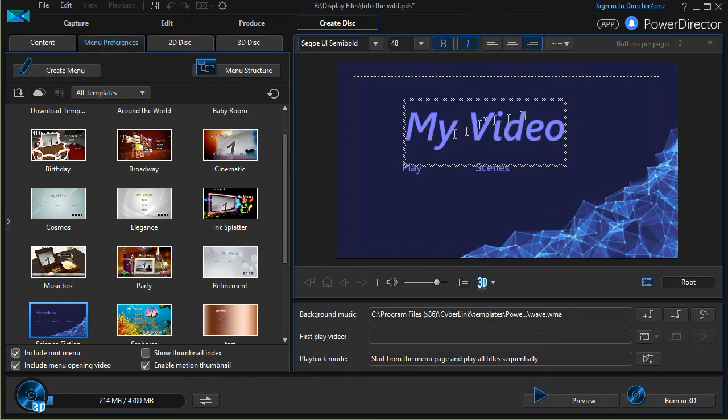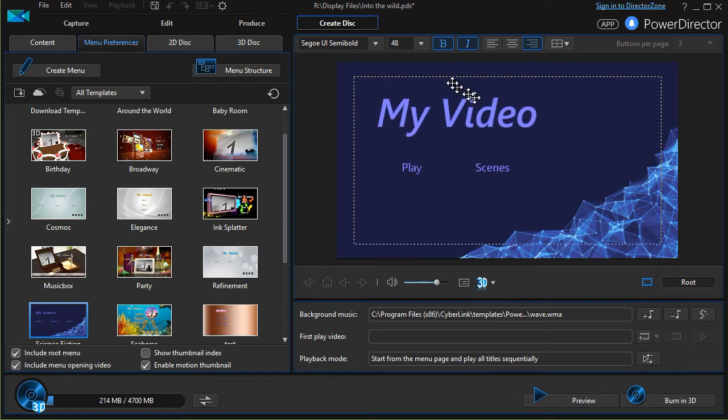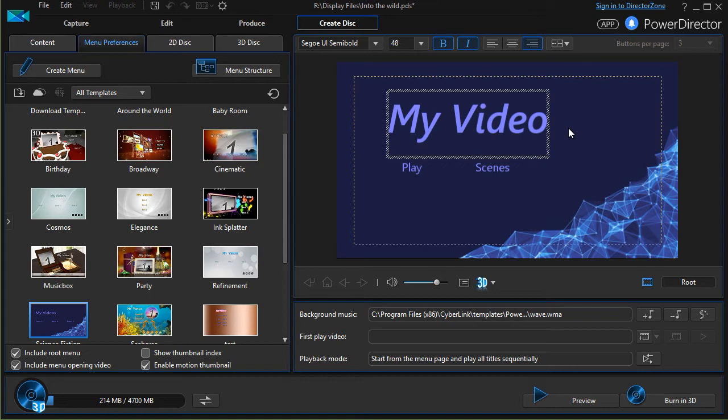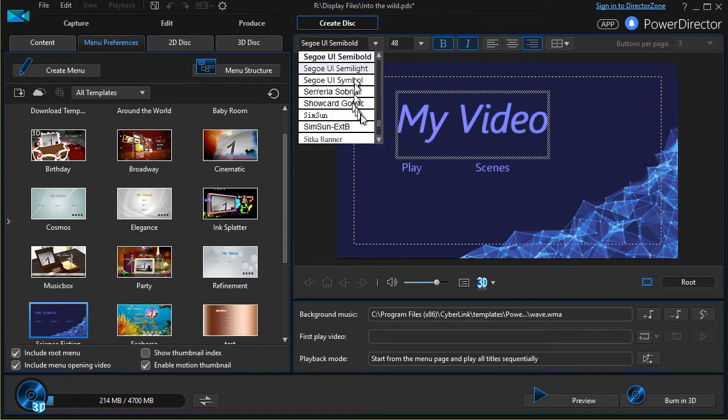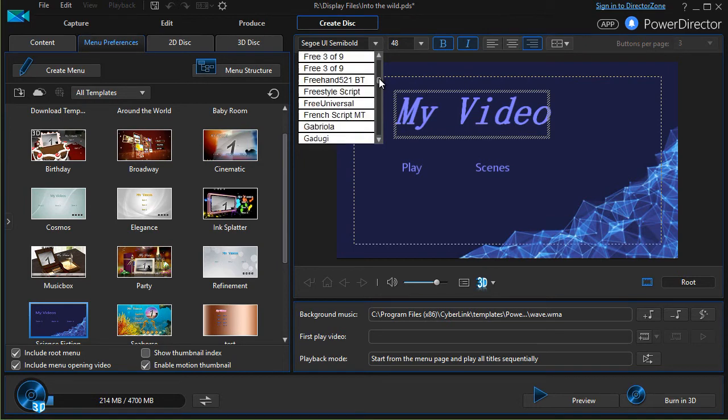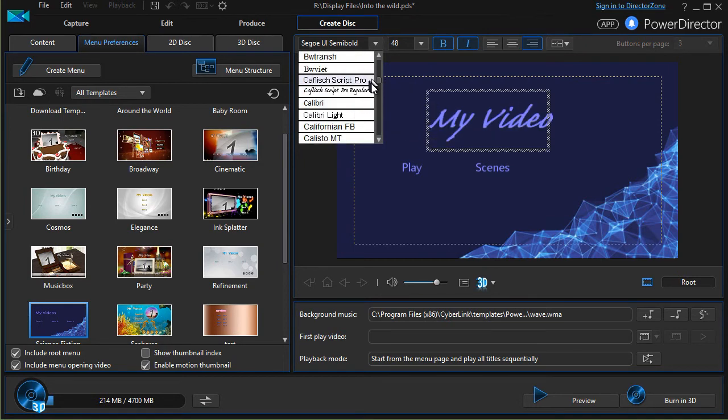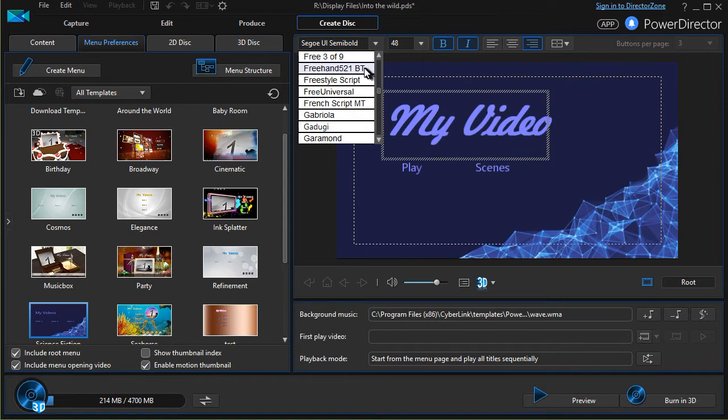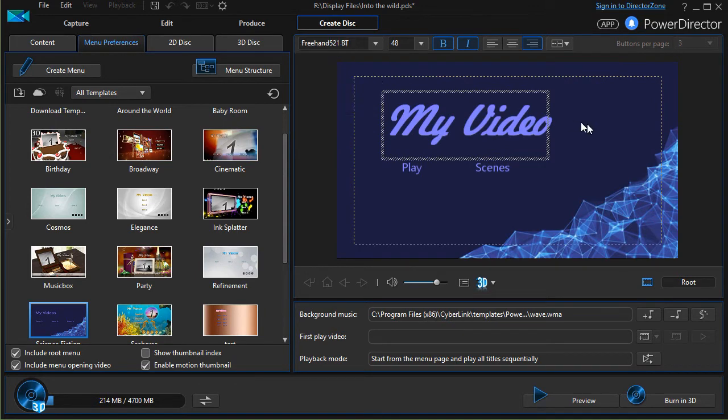You cannot change the font color because that is part of the template. We'll show you a lesson later where you can customize the template. You can make adjustments in the entire template, but here you can change the type of font that is used in this particular situation. But it's not quite as full-featured here as if you were working with a title editor.